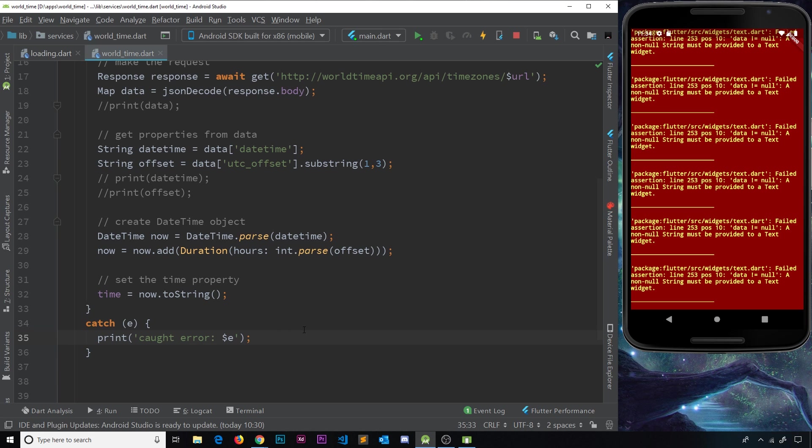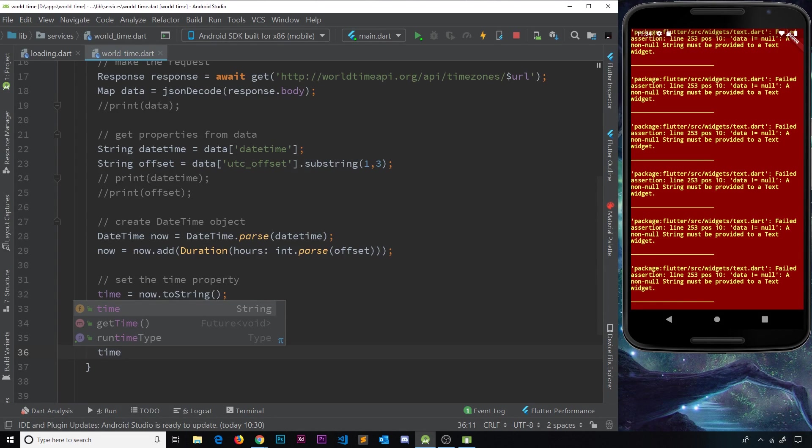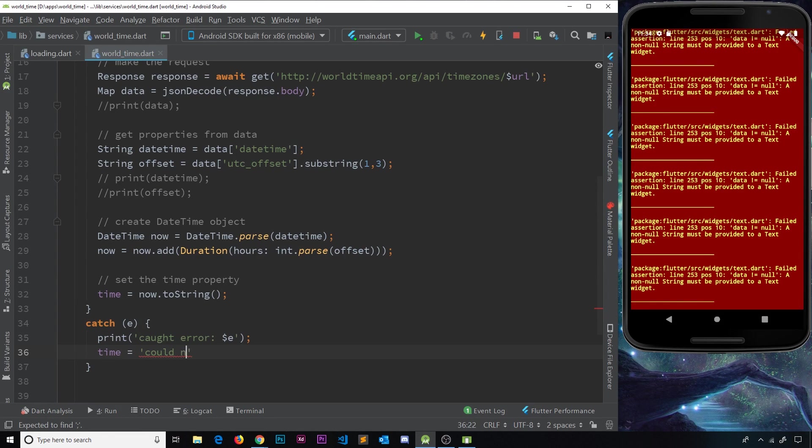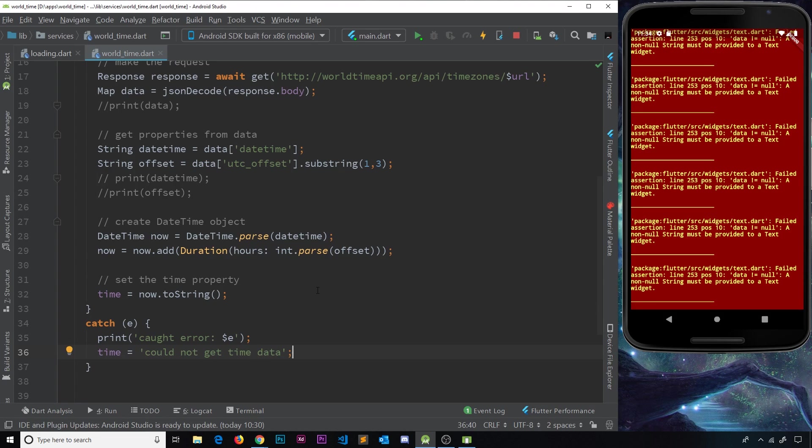So what I'm going to do is update the time variable inside here, and I'll set it to something like 'could not get time data.' Okay, so at least the user knows what's going on, and they don't see this red screen of death or whatever.